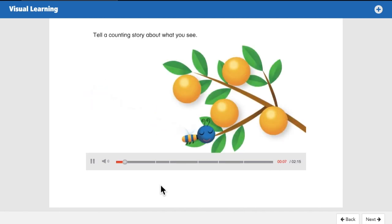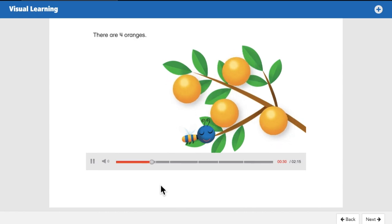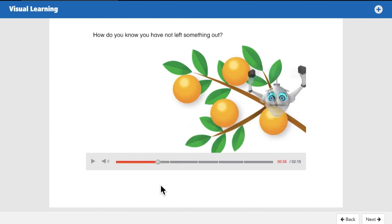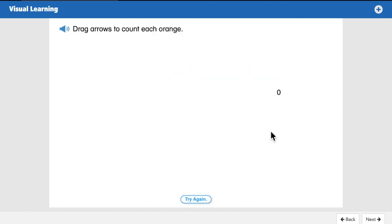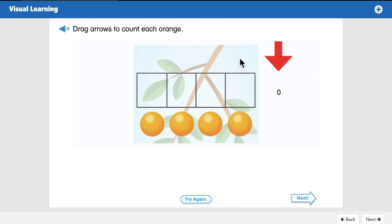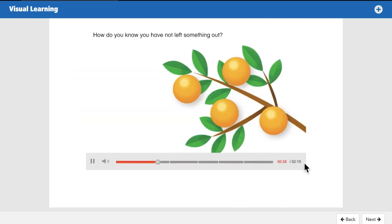Tell a counting story about what you see. Here is one story: there are oranges on a branch. Let's count to see how many oranges there are. One, two, three, four — there are four oranges. How do you know you have not left something out? We can count and touch each orange to make sure we've counted each one. We drag arrows to count each orange: one, two, three, four. This is just like counting and checking.